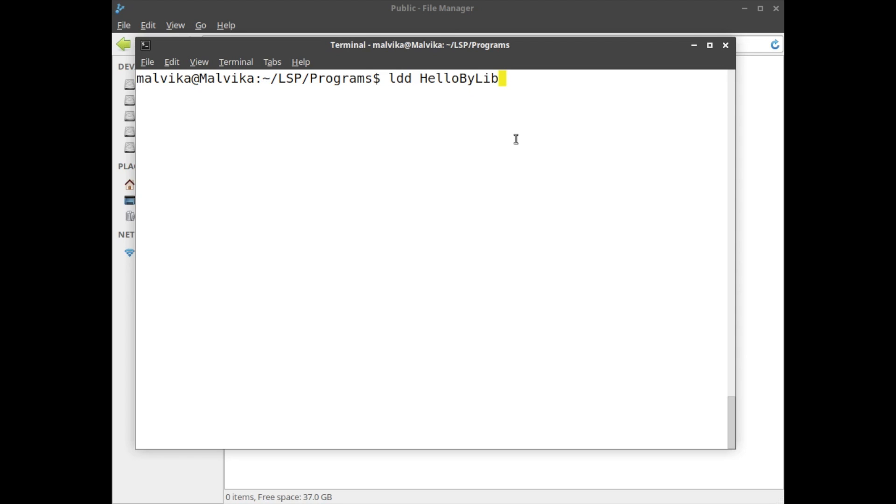ldd stands for linker display. Then we specify the name of the executable file. In the previous program we implemented a simple hello program HelloByLib.c and the executable name was HelloByLib. We are going to use grep to find it. If anyone wants to know details about the grep command, please refer to our Linux administrator course videos.